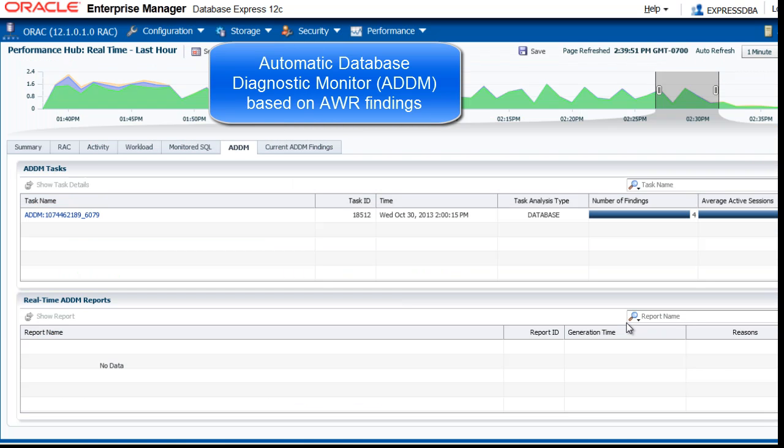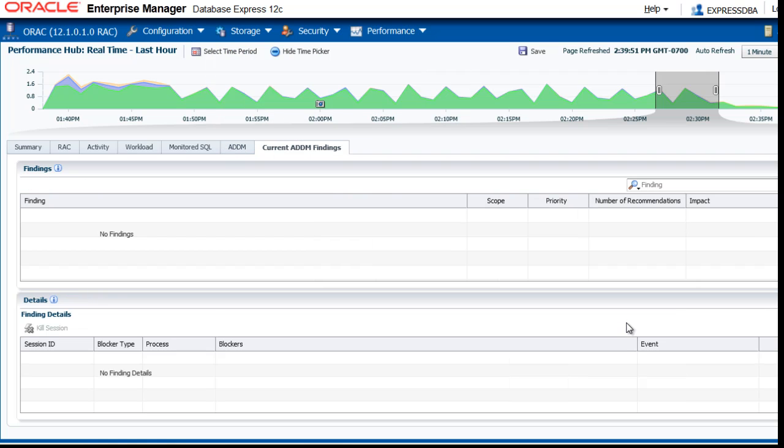The ADDM or automatic database diagnostic monitor findings of this database are based on the last AWR hours. So, if there are any findings, it shows them to you here.